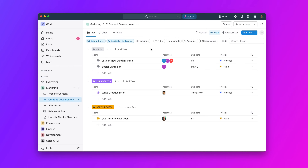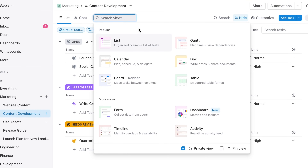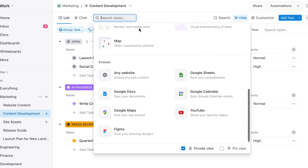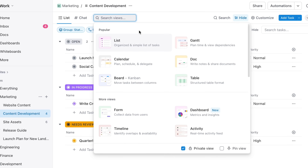First up, let's take a look at how we've revamped view creation. Click to add a view on any space, folder, or list to see all view options in a beautifully redesigned menu.